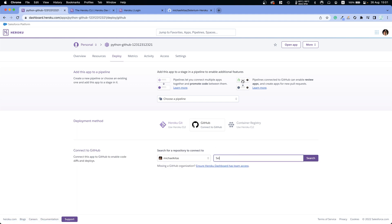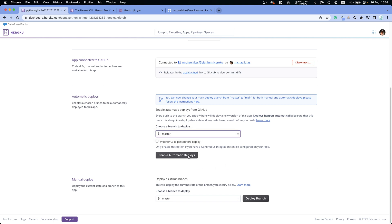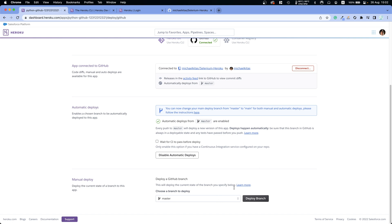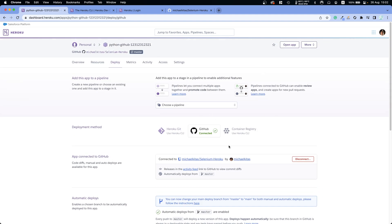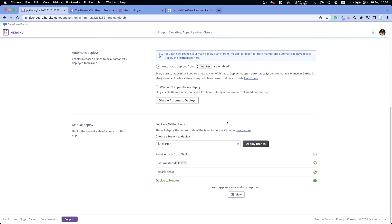In the Deploy tab, select GitHub as the deployment method and connect your GitHub account. Search for your repository by typing 'selenium' and connect it. You can enable Automatic Deploys so that every push to GitHub automatically deploys to Heroku. Select your branch, then for the first deployment click 'Deploy Branch' manually.